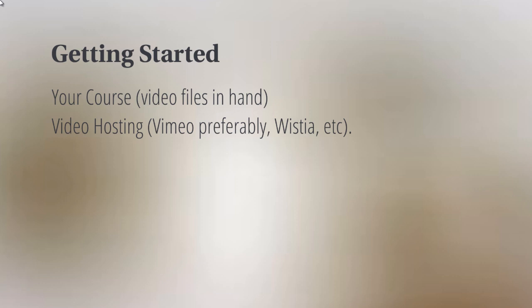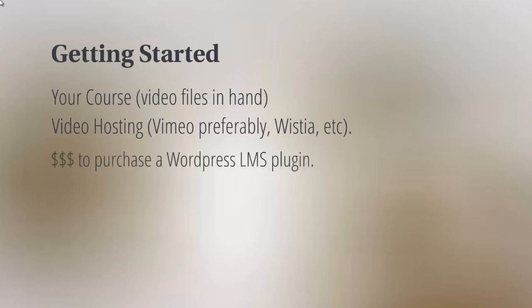For example, we've got vimeo.com—we recommend that highly—and wistia.com is another video hosting option. Once you set all these up, you can take the embed codes and enter them into LearnDash or whatever WordPress LMS plugin you desire to use.